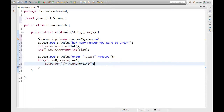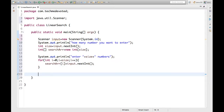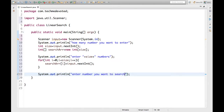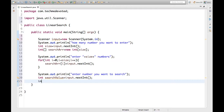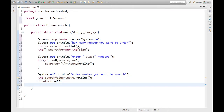Now we ask the user what key they want to search from that array. We will write a print statement asking the user to enter the number they want to search. We capture it as an int — let's call it searchValue — using scanner dot nextInt. Then we close the scanner input.